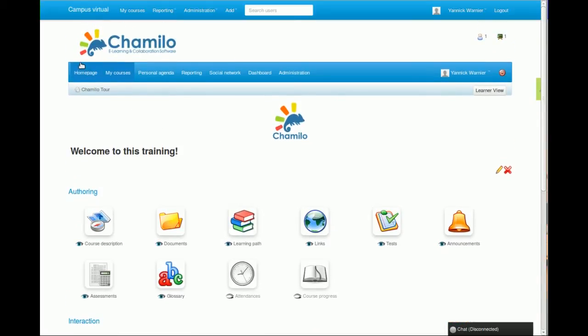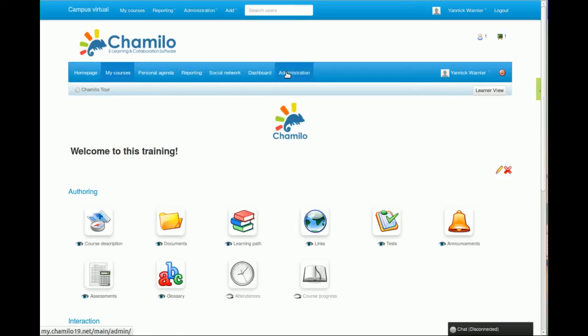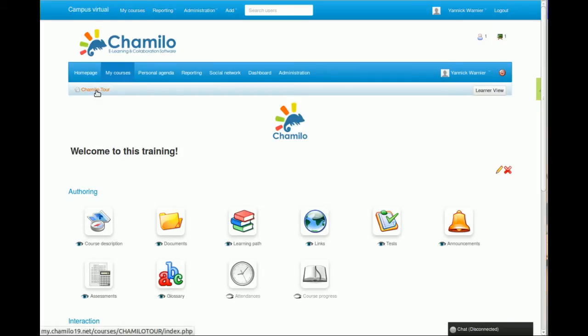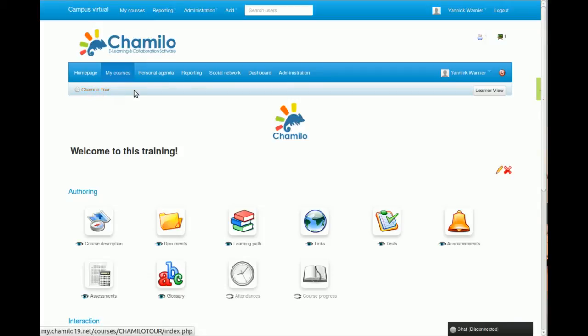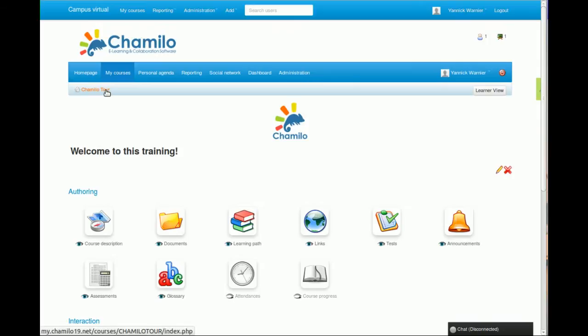Basically when you enter the course, the interface in general is like this. You have the main menu here, it will allow you to go to different sections of the platform. You are inside a course that is called Chamilo tour, so it shows here. It's very important because this is a navigation element that will be reused all the time from now on.